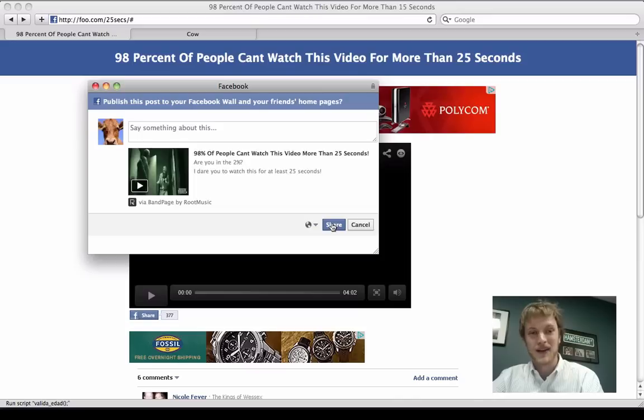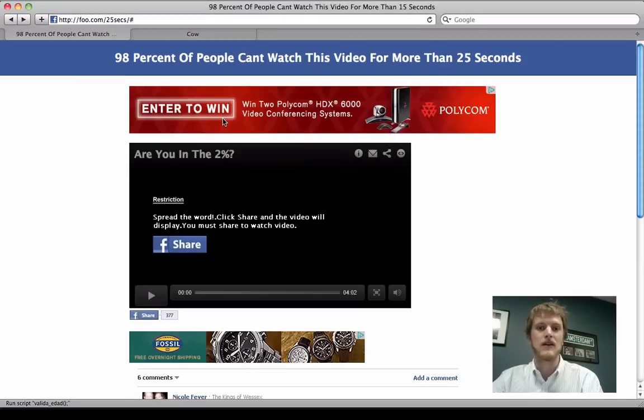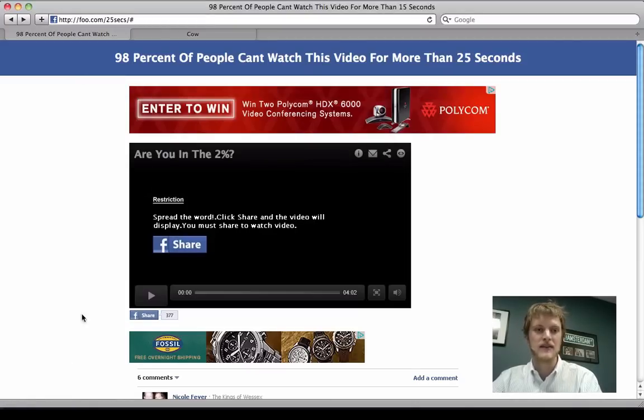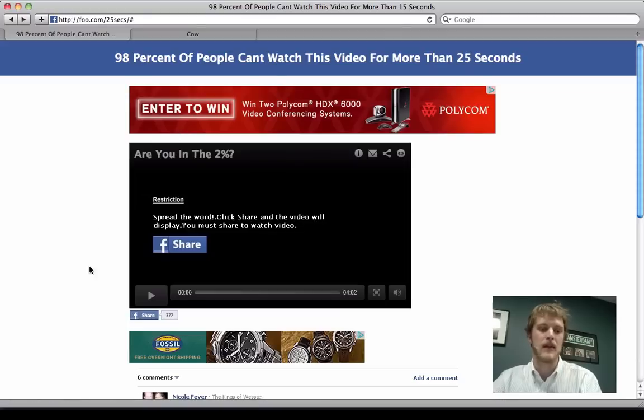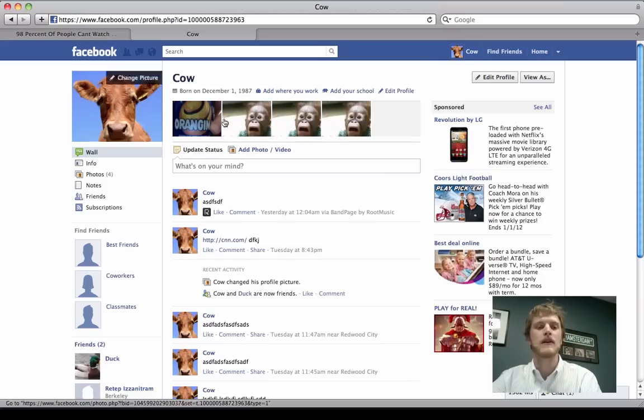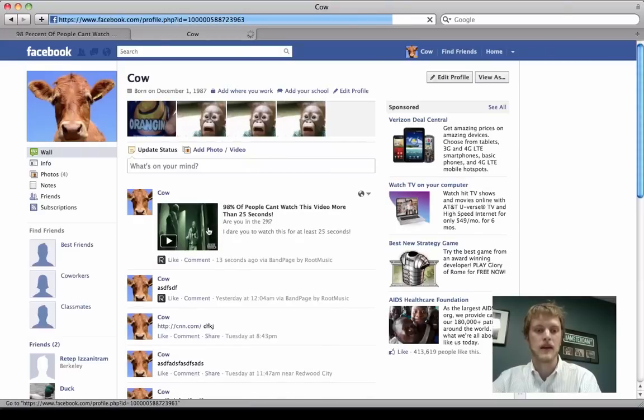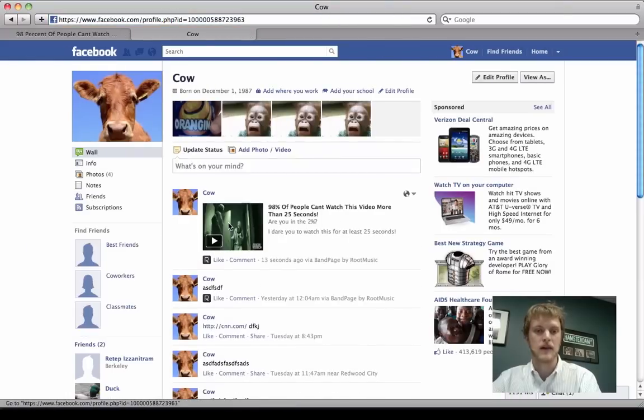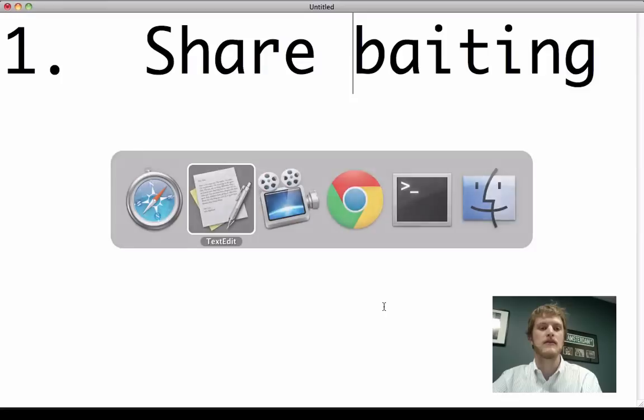So he clicks share and it tells him it's visible on your wall and all your friends' homepages. And then this attack site will redirect in some way that the attacker will make more money. And if we go to Cow's homepage, we'll see that indeed he shared this link right here. And this is where the second part starts.